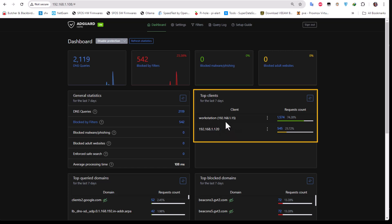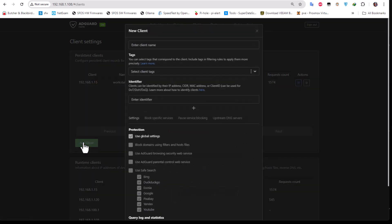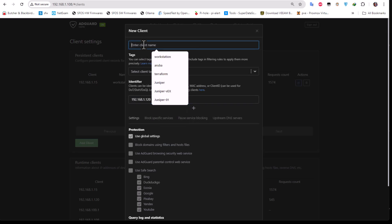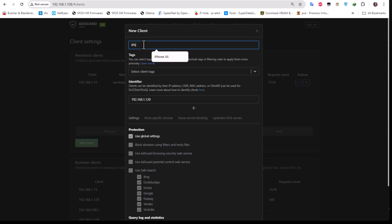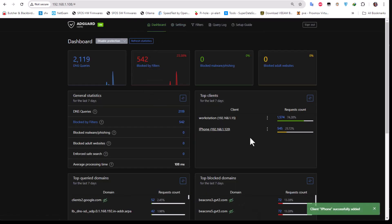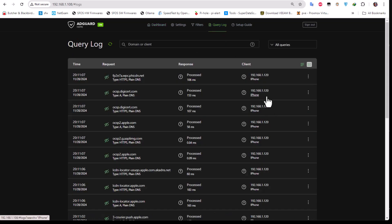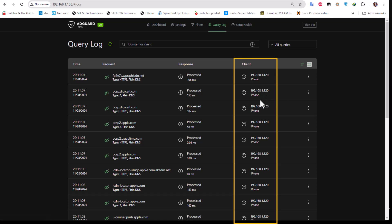You can do the same for other devices, like your iPhone — copy its IP address, go to Settings > Client Settings, add a new client, name it 'iPhone', and save it. It will then appear on the dashboard under clients. This is also useful in the query logs, where you can see the device name underneath each IP address so you know what's going on, what's being blocked, and what's being filtered.